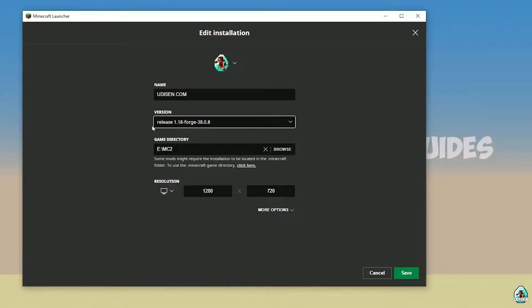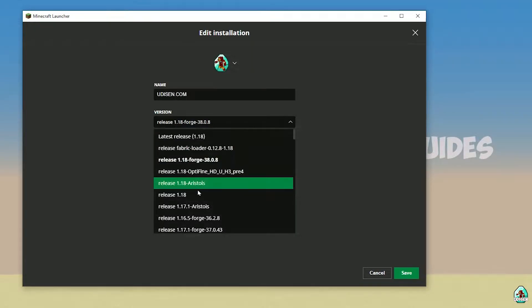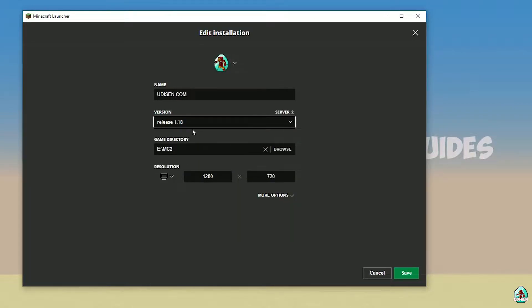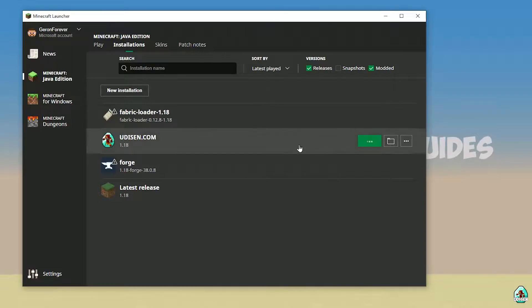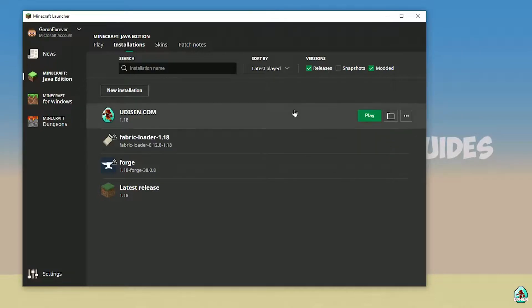If you install for Minecraft 1.18.1, choose option release 1.18.1. If you work for 1.18.2, choose option release 1.18.2, and so on. I hope you understand the principle. Today we use 1.18 as example. Anyway, after that, save your profile, press play button, let's go.